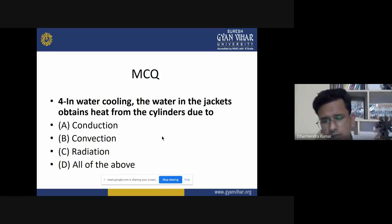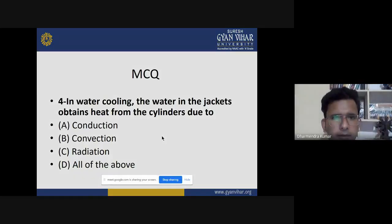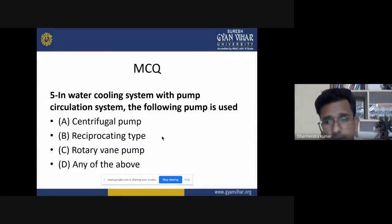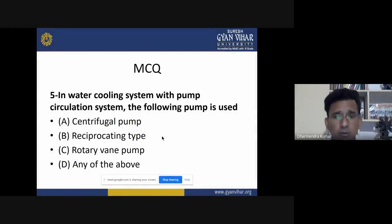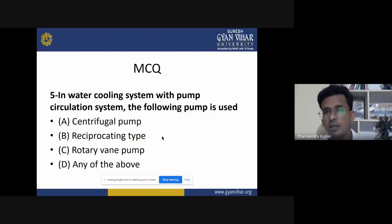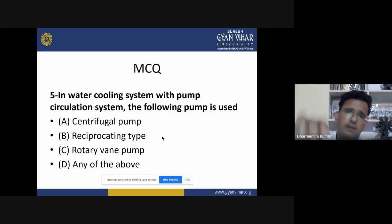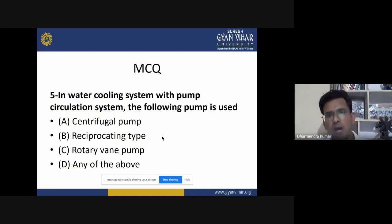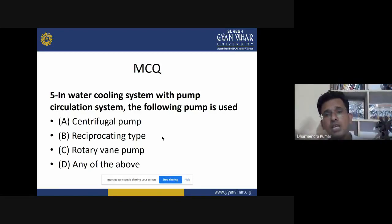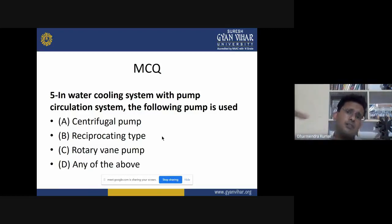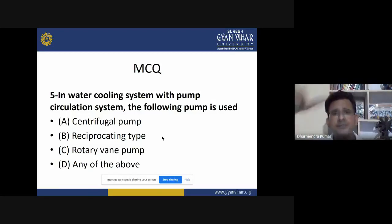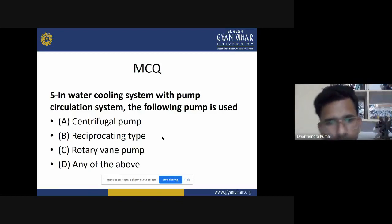Fifth MCQ: in water cooling system with pump circulation, which type of pump is used? As discussed earlier, a centrifugal pump is used — it is responsible for circulating water from the radiator to all engine components that may be damaged due to rising temperature, ensuring proper water circulation through the radiator.